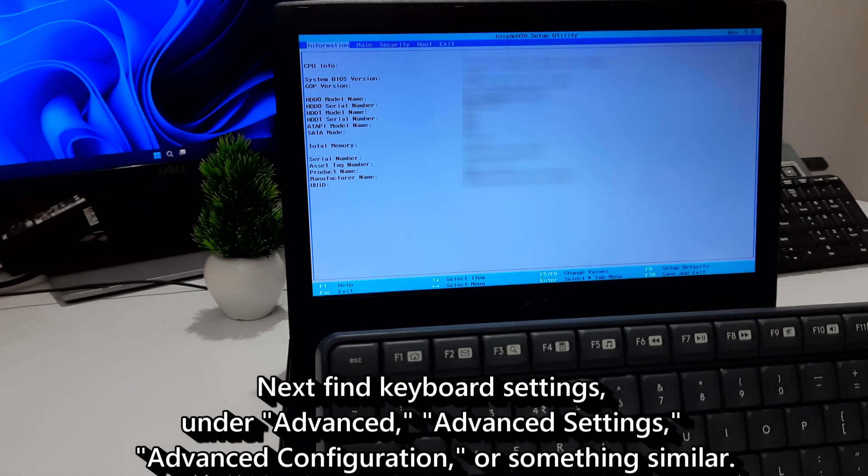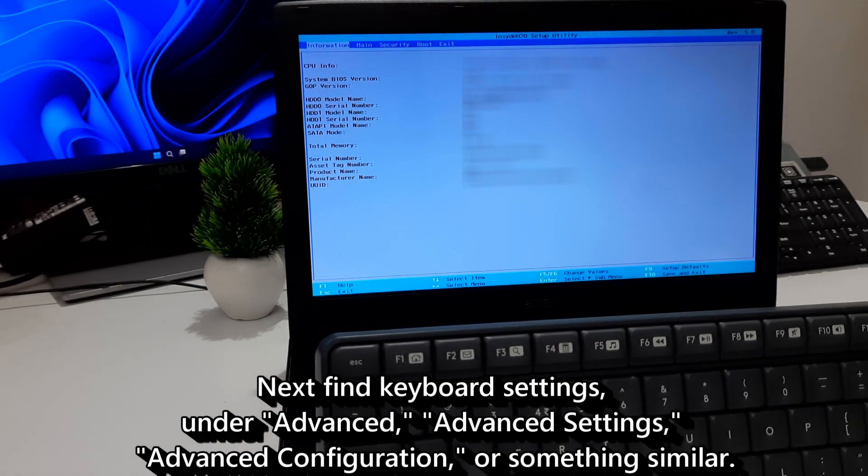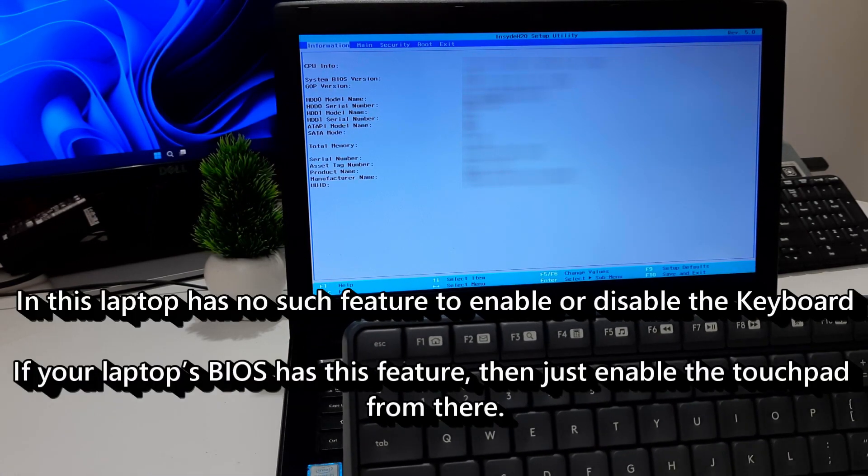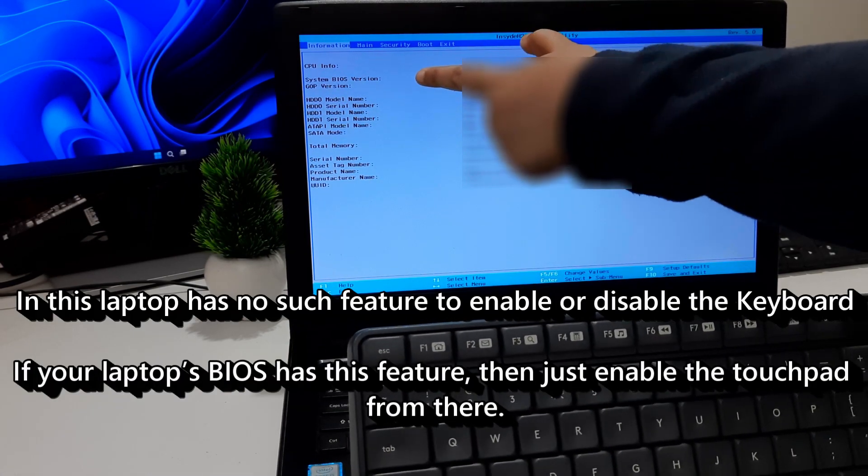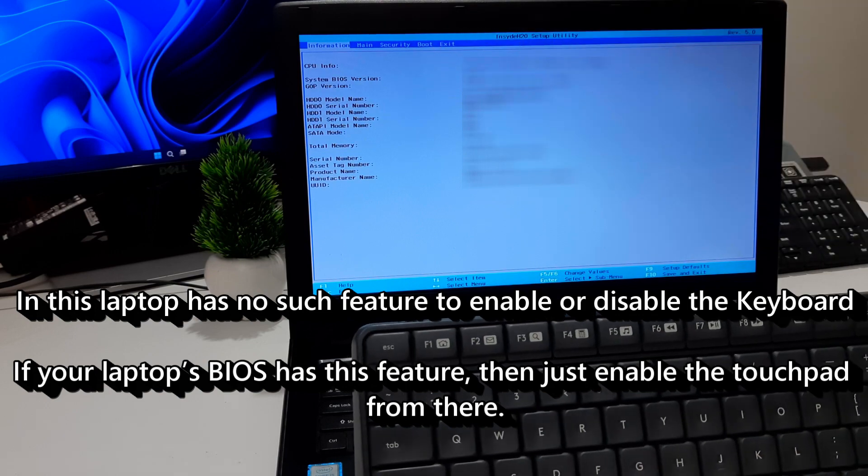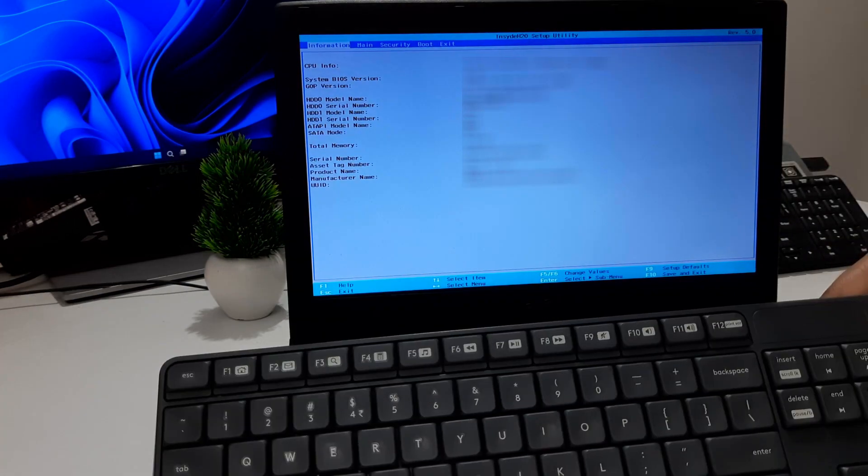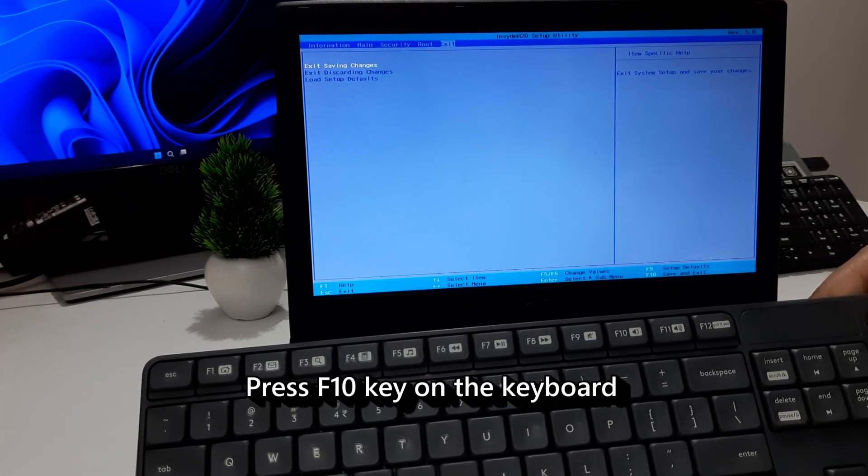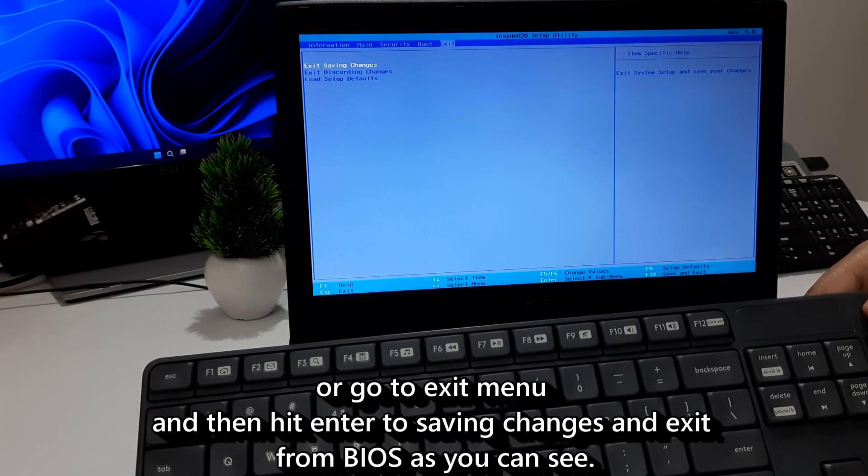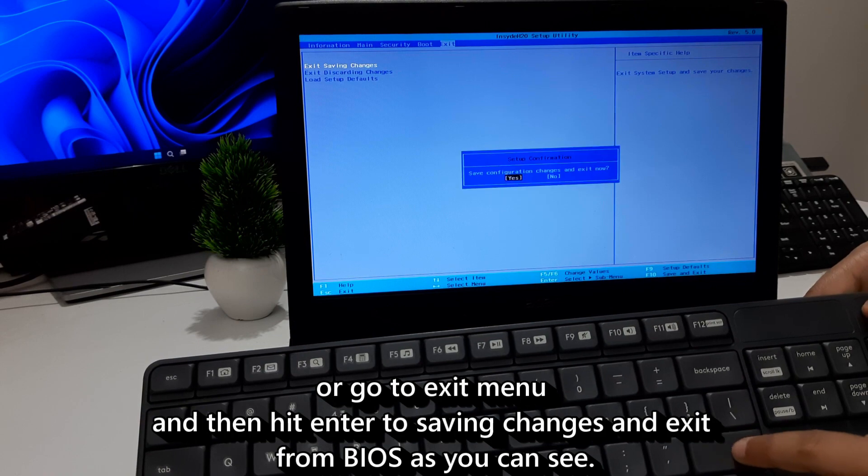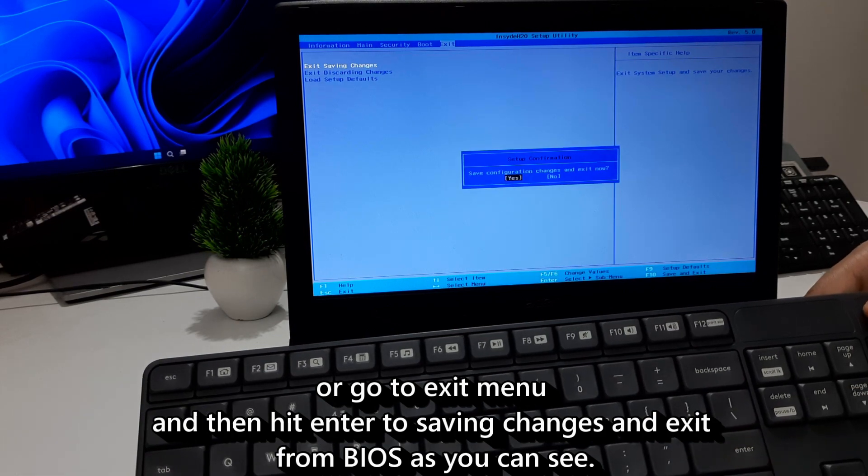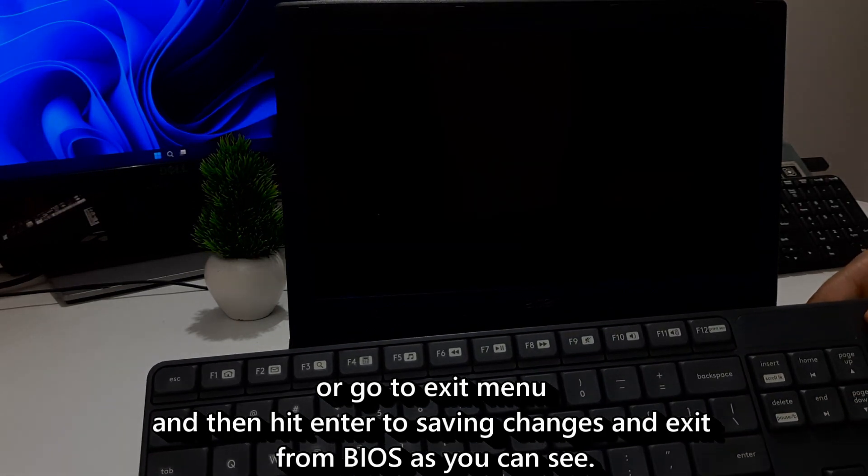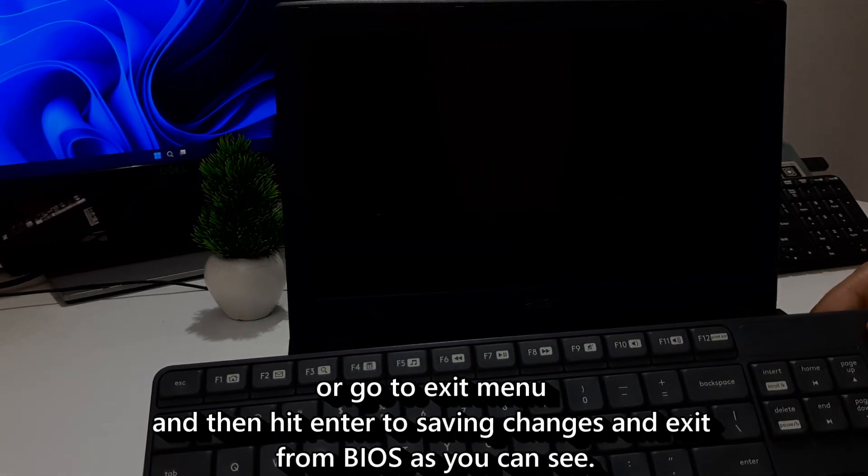Next, go to Find Keyboard Settings. If your laptop's BIOS has this feature, then just enable the touchpad from here. Now just press F10 key on the keyboard, or go to Exit menu and then hit Enter to save changes and exit from BIOS.